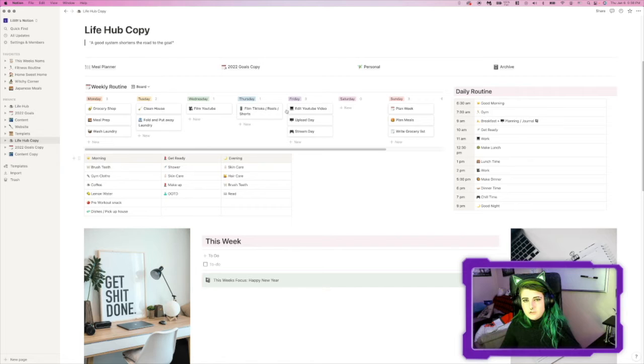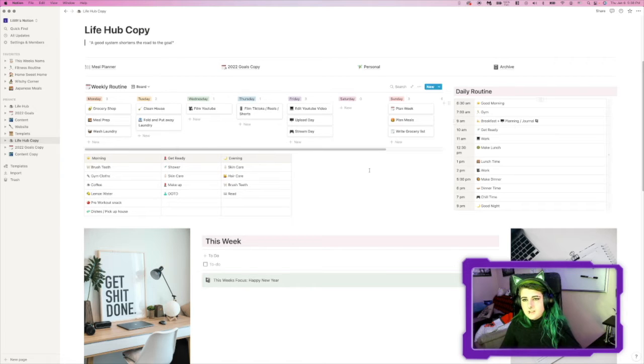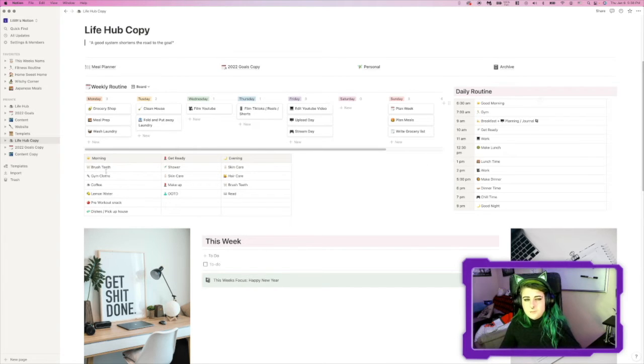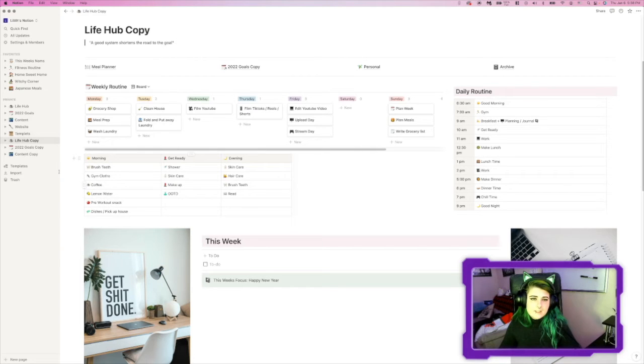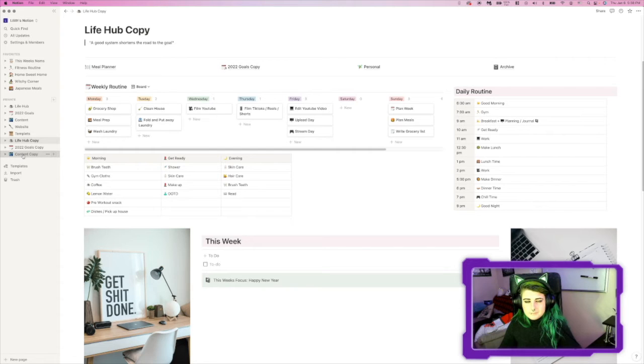So, this is my life hub. The only thing that's really changed is this weekly schedule, daily schedule, morning, getting ready, and evening. Let's go on to my content calendar.